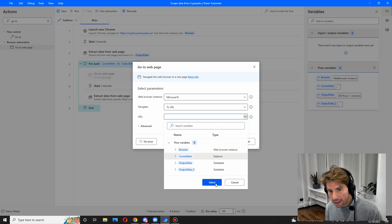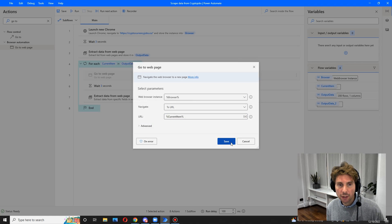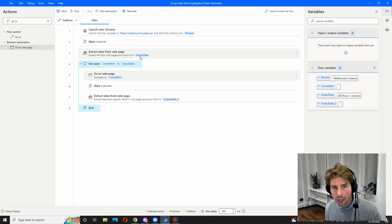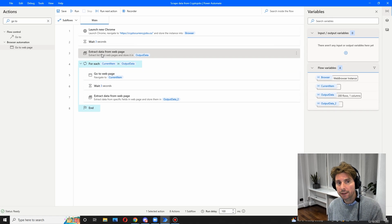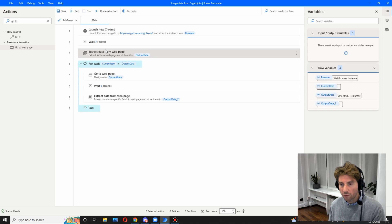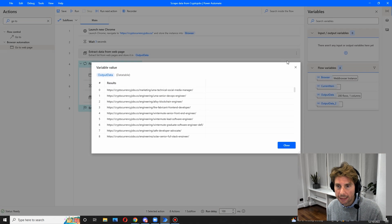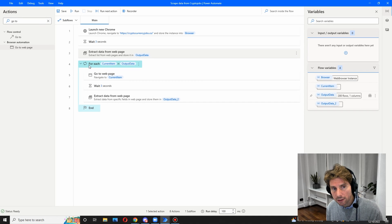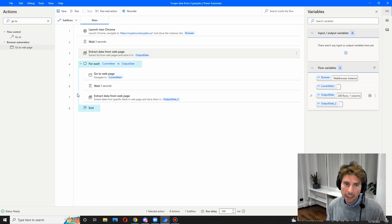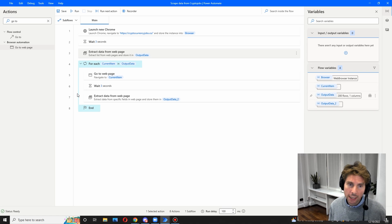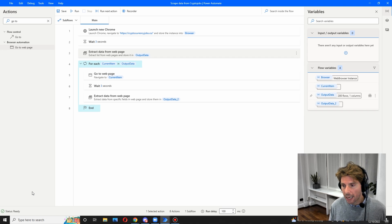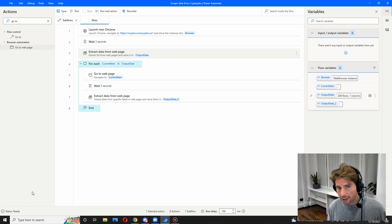The web page we are going to go to is the current item. What do I mean by the current item? If you remember, we are extracting the data here — all of the links that we want, all of these 200 links. We are then looping through all of these 200 links, and the current item is the item that we are currently going through right now.